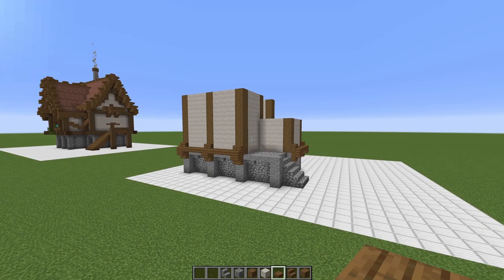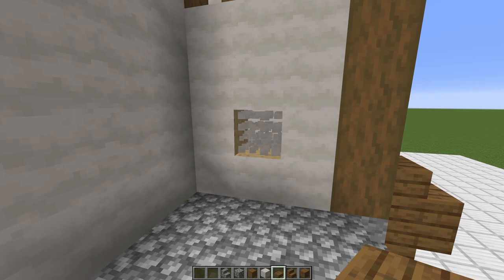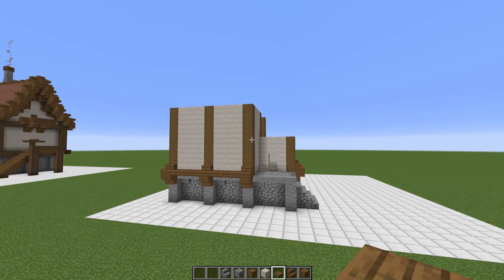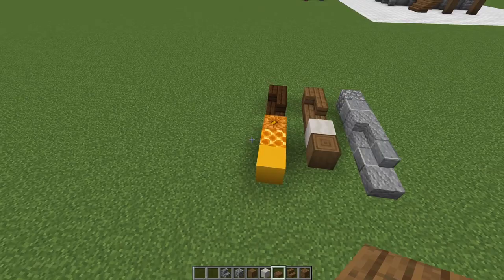Let's also knock in our door while we're here — that'll go right there, or right here, wherever you want it. Now our walls and our foundation are looking good. I think it's time to move on to the roof, so let's go over to our palette and pick up those blocks.